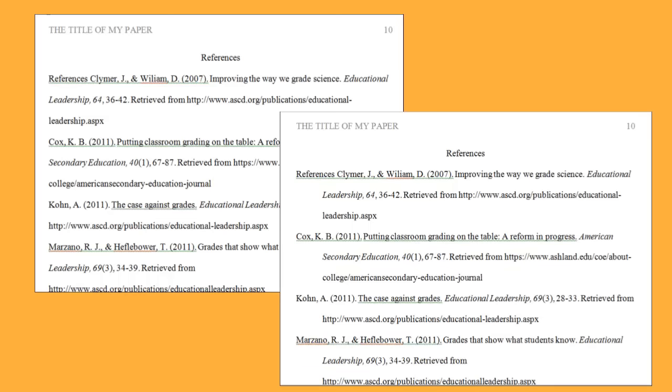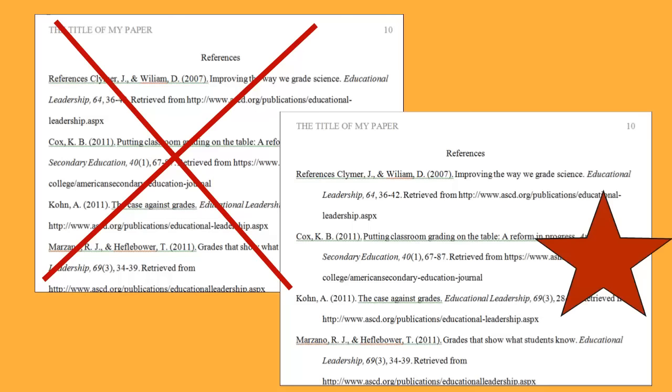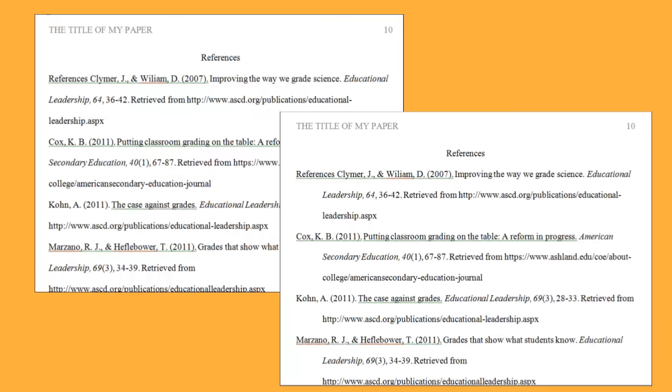The reference page on the left is incorrect, whereas the page on the right uses the hanging indent and is how your finished page should look in APA format.